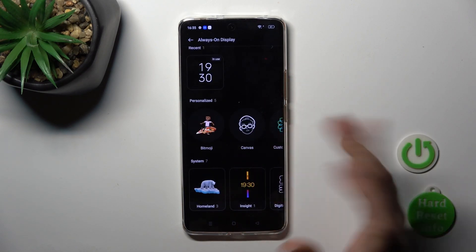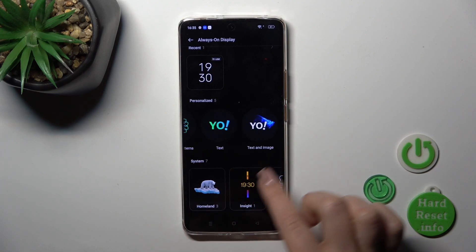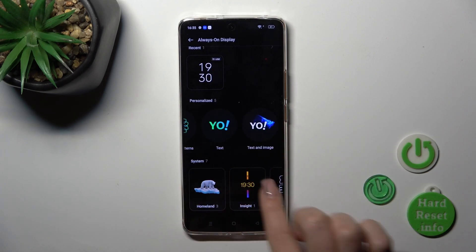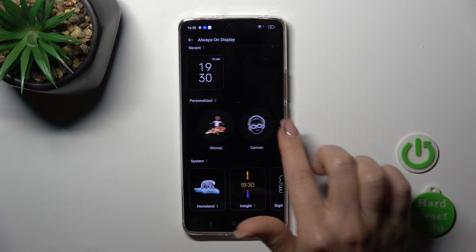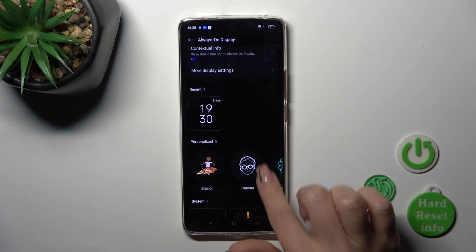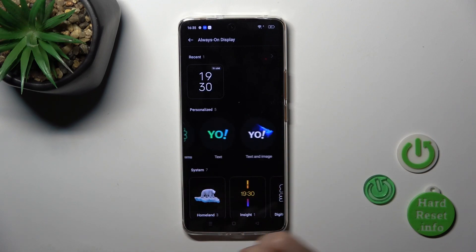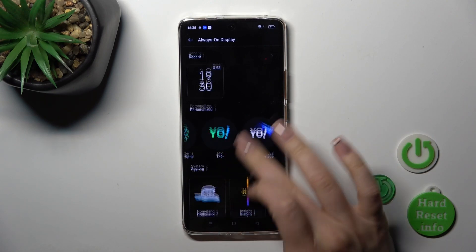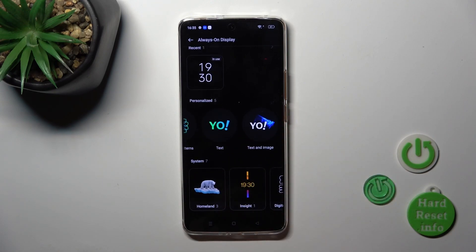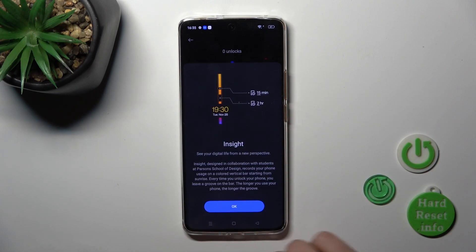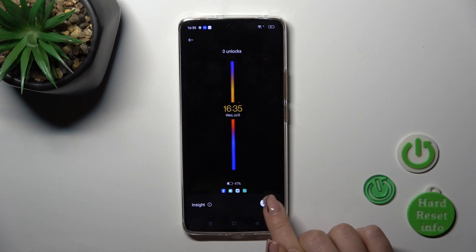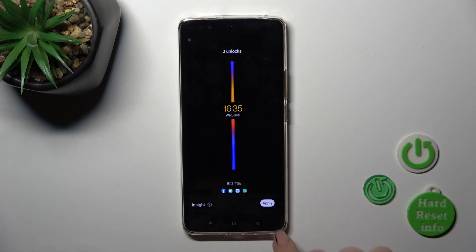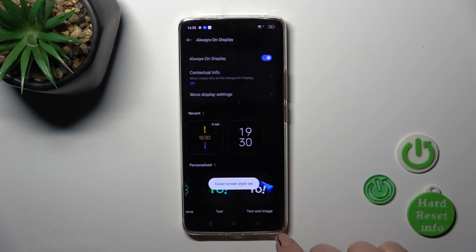Here we have some different available templates — the system ones which we can use — and we can also personalize them. For example, let's select one from these available templates and just tap Apply.